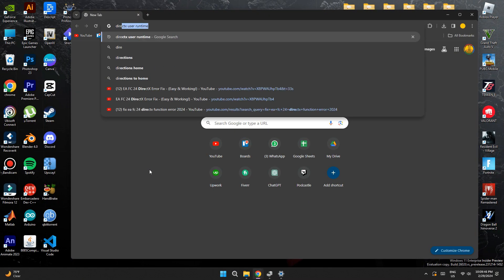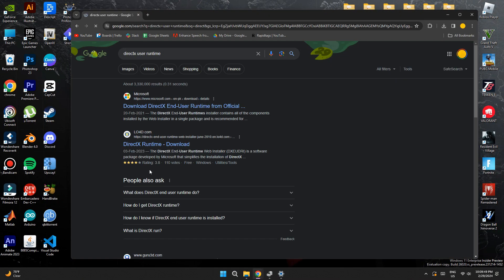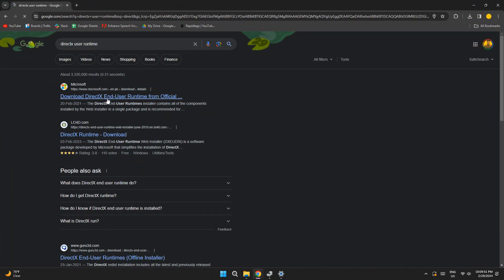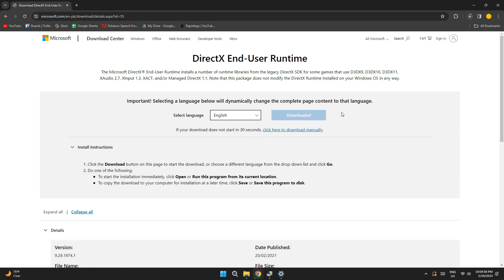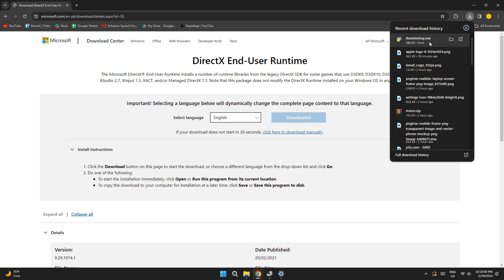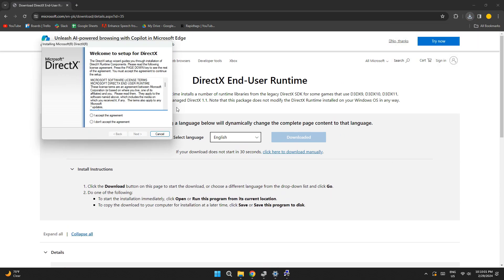open any type of preferred browser and search for DirectX End User Runtime. Now, open the Microsoft website and download the setup. After it is downloaded, run the setup,